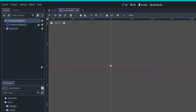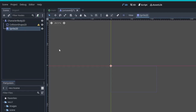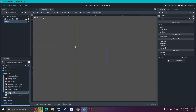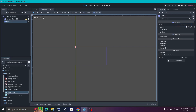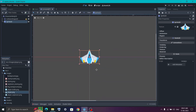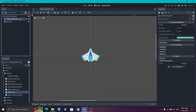The CharacterBody2D is a special node used to make a character we can control. The CollisionShape2D gives an area to our body so it can interact with other objects in the game. The Sprite2D is used to display an image — it has a Texture property where we can assign any image. Go into the images folder, find the player image, and drag it into the Texture property of the Sprite2D. We have successfully added our player image.